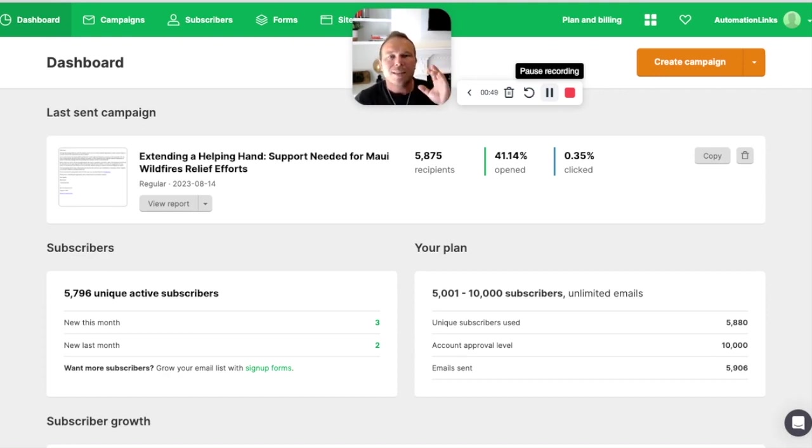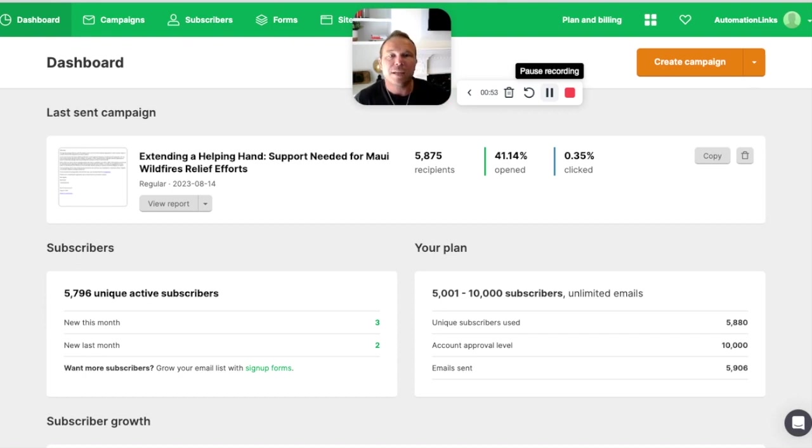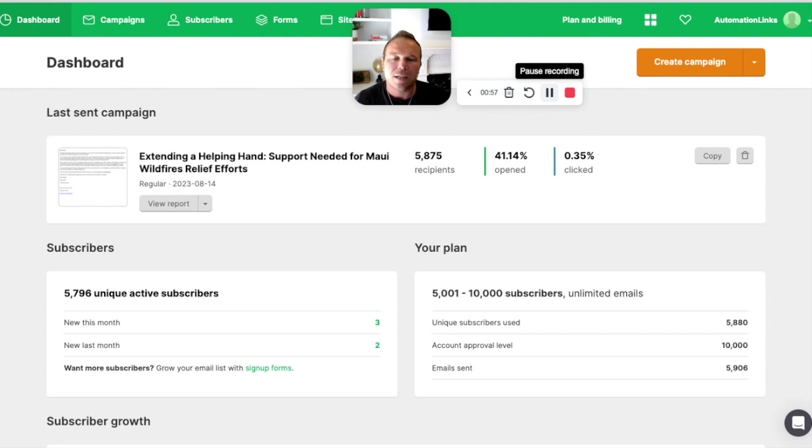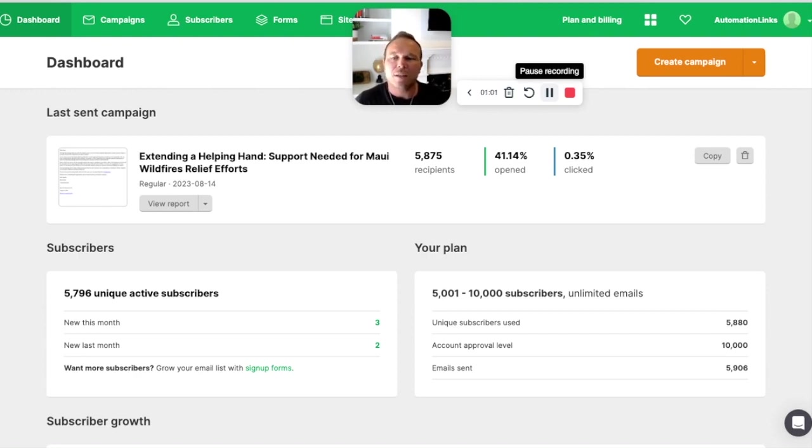So this is a pretty hard approval process. Once you're approved, you're set. But you want to really fill out the details and be as accurate as possible. And if you do sign up, I'd appreciate it if you signed up with my affiliate link in the description, but it's pretty simple.